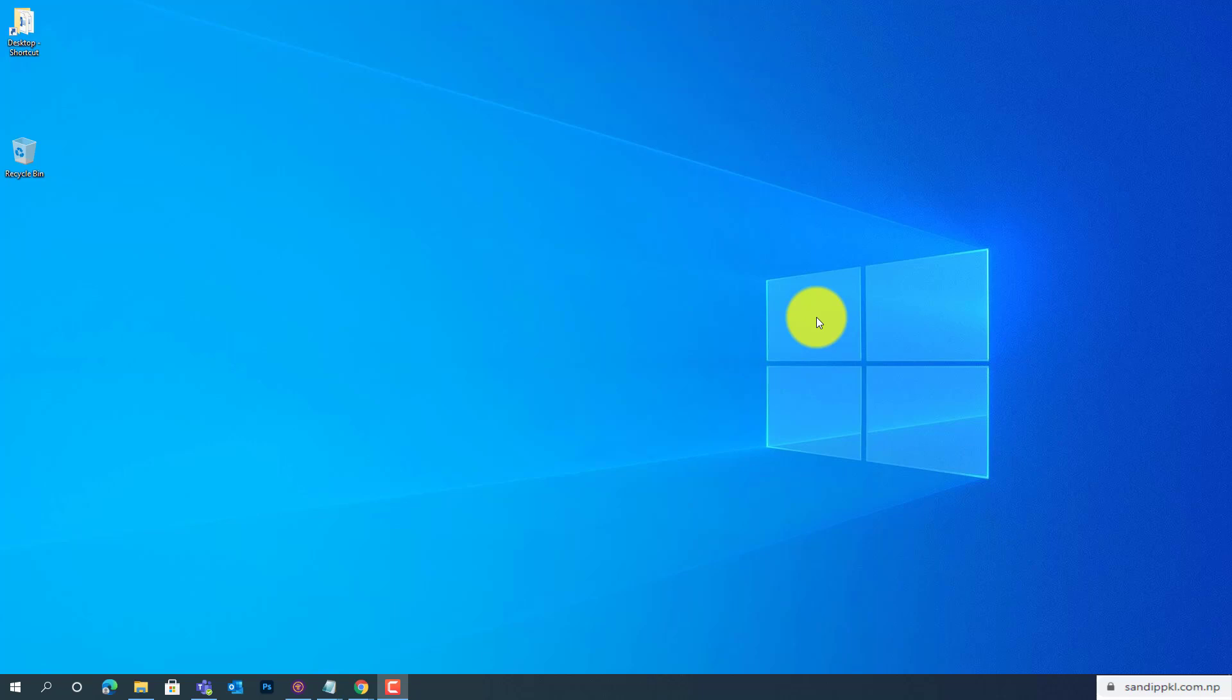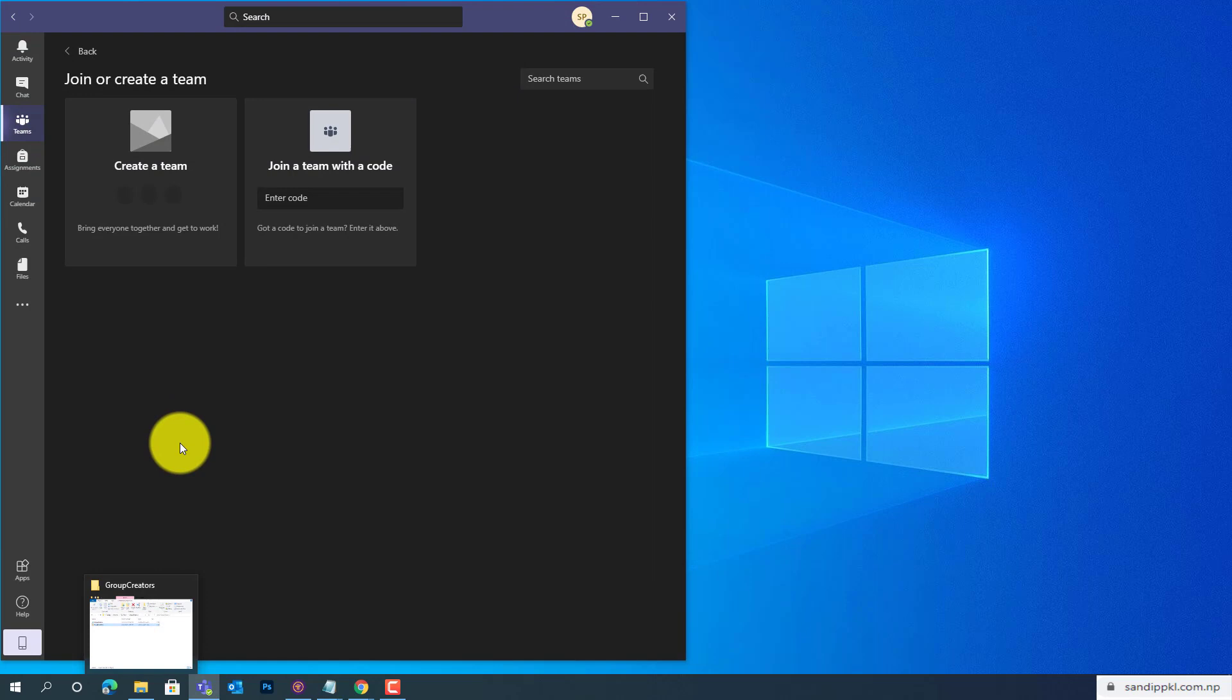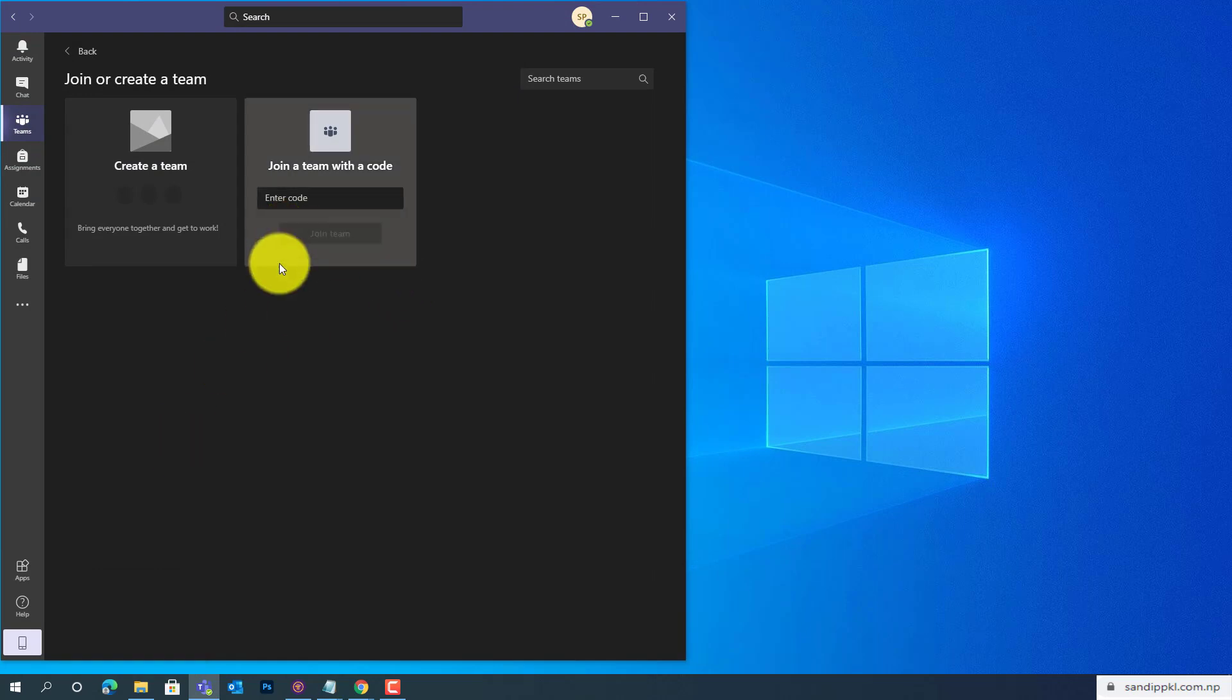Hi everyone, welcome back to my channel. Today in this video, I am sharing about group creation in Microsoft 365 and how you can prevent students from creating new teams in Microsoft Teams. Now let's have a look.